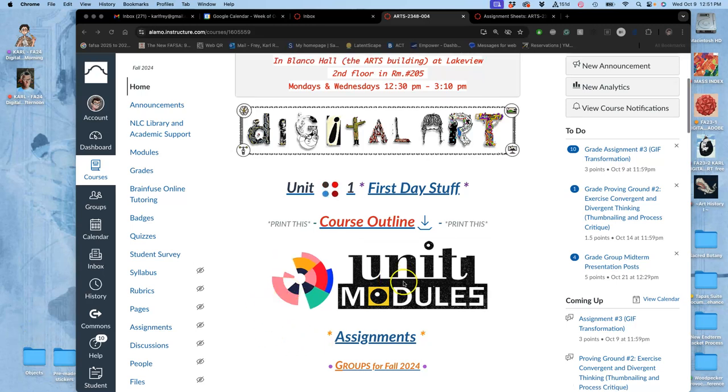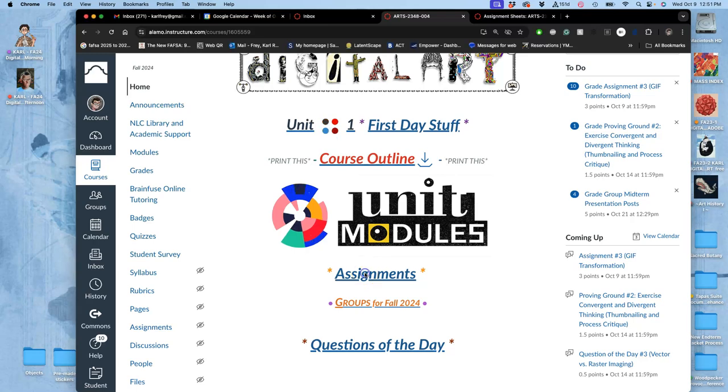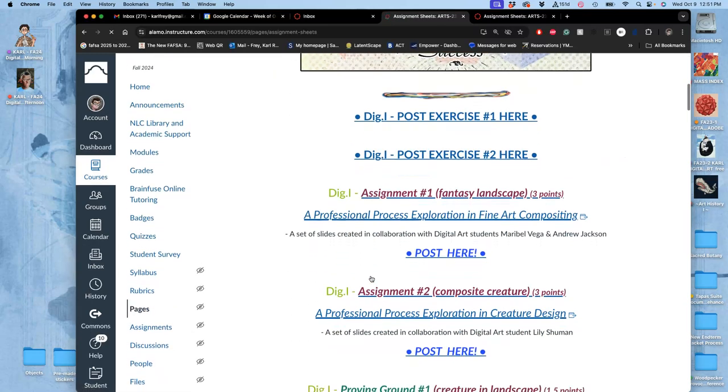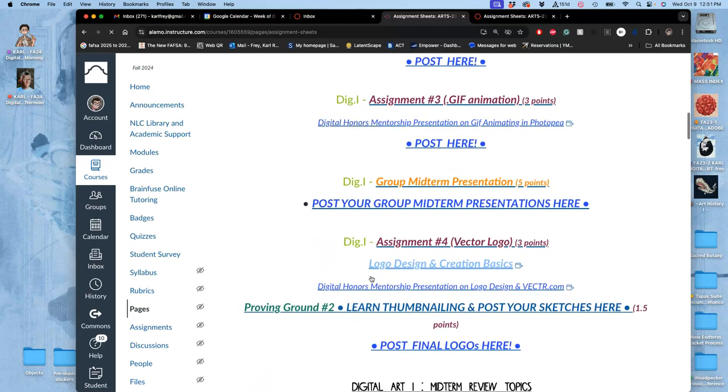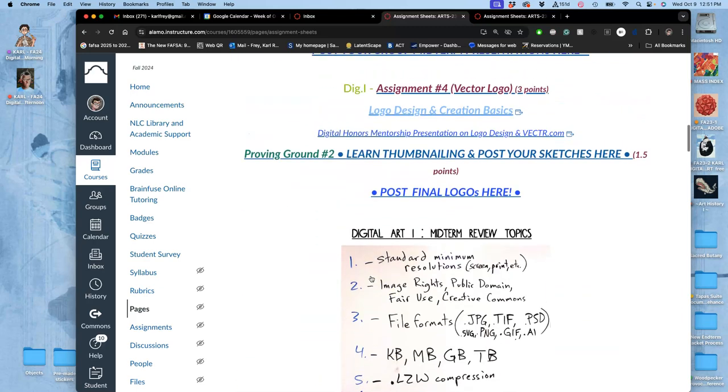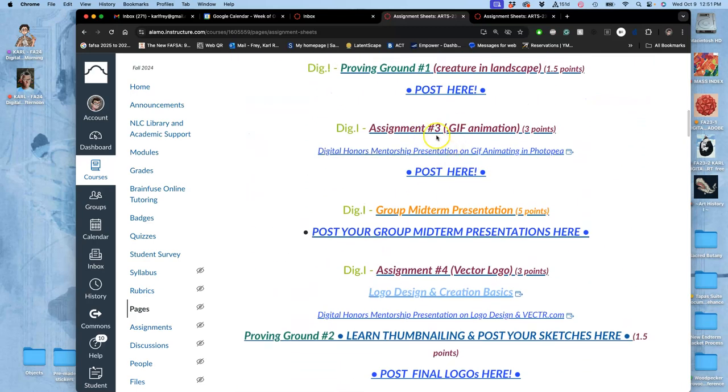So we are in our final day of working on our animation project. If I go to Assignments to shortcut to it, instead of going through all the intro materials of the unit modules, I'm going to scroll down to Assignment 3 where we post.